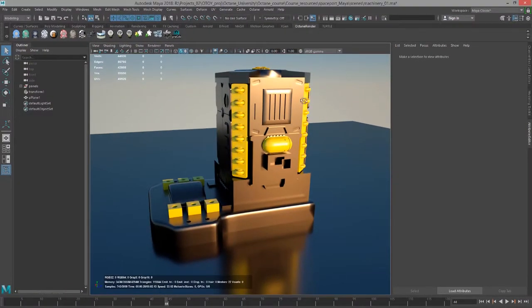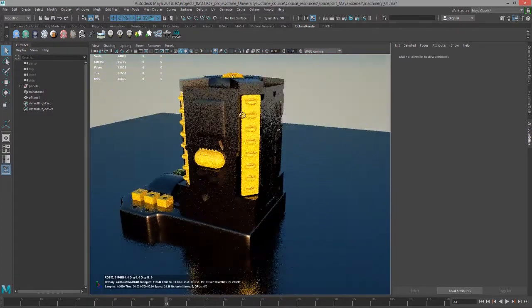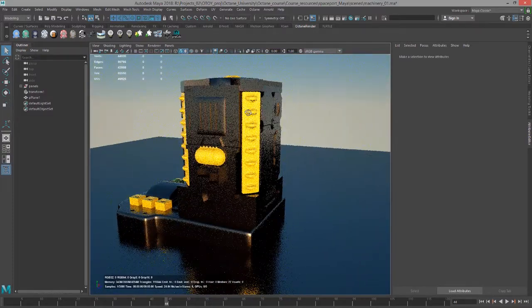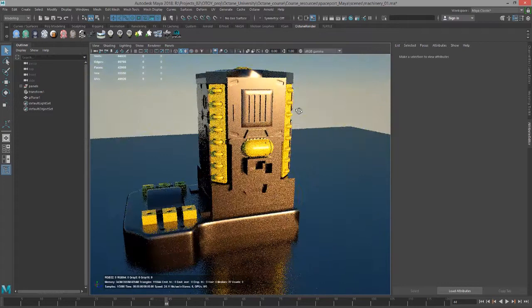It's just a polygon object, some kind of sci-fi panels stuck together with some simple shaders applied to it.